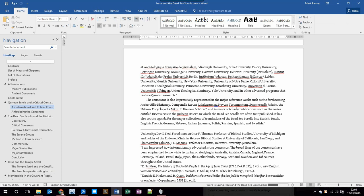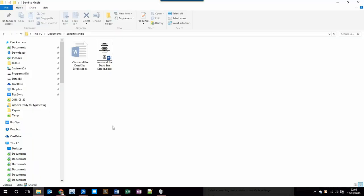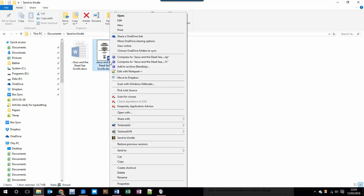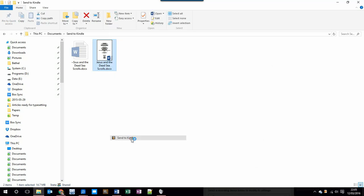There's only one step that we need to do once this is complete, and that's actually send to the Kindle device. That's very simple, as you'll see in a moment. So now that's done, I want to navigate to the folder where I saved it. You can see here it is, and all I need to do now is to right-click on that document and choose Send to Kindle.